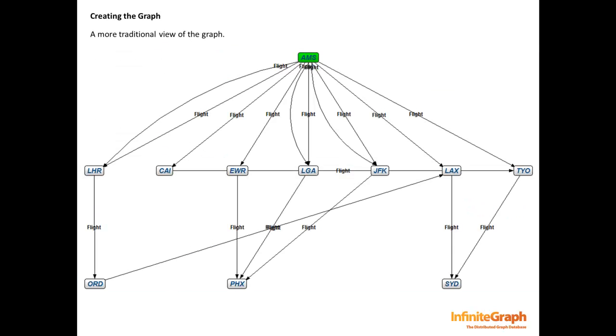Here is a more traditional view of the graph. This screenshot is taken from the Infinite Graph Visualizer. The most important aspect of using a graph database is navigation. Our navigation is represented by how we choose to fly from one airport to another. As you can see, we have a number of choices.